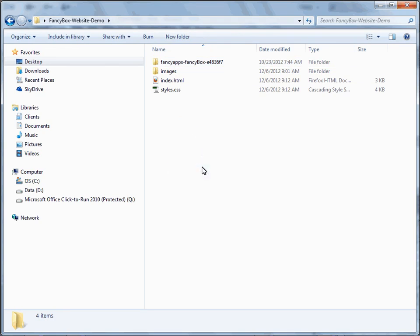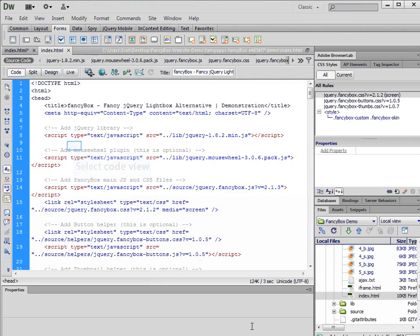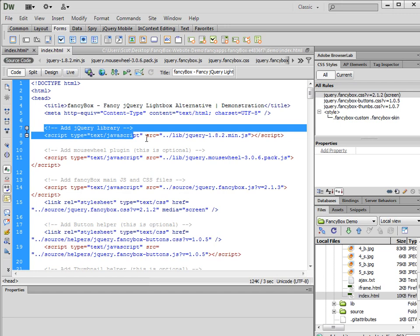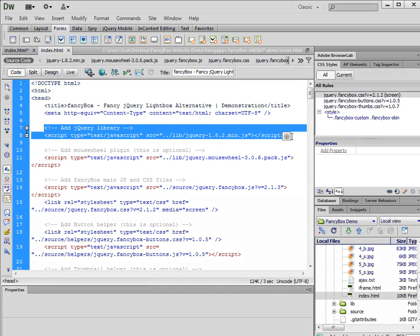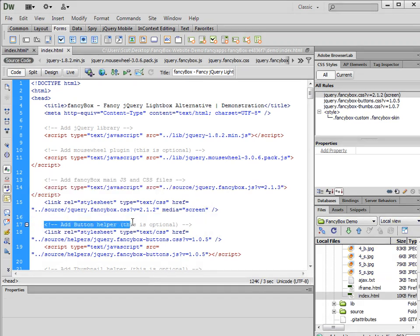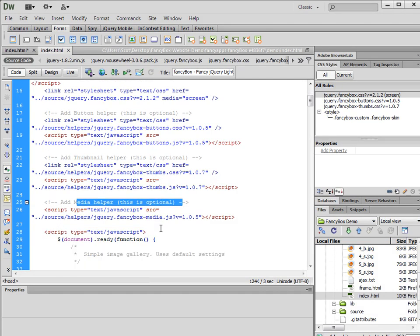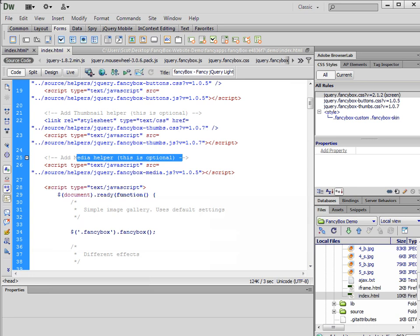Let's copy the lib and source folder out of that FancyBox folder and put it right here in the root of our site, because we're going to be accessing those. Then let's copy the head section information and the appropriate links pointing to the images in the demo folder. Inside the head section you have a comment that says 'add jQuery library' — that's one piece. The next section is for adding the mouse wheel plugin if you want that. You need the FancyBox main JavaScript and CSS files, and then there are optional add-ons: button helper, thumbnail helper, and media helper.